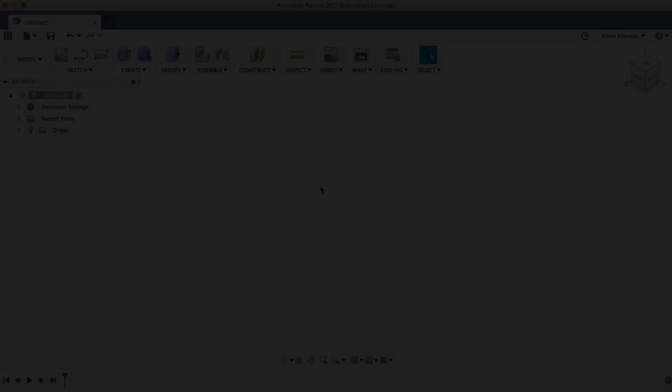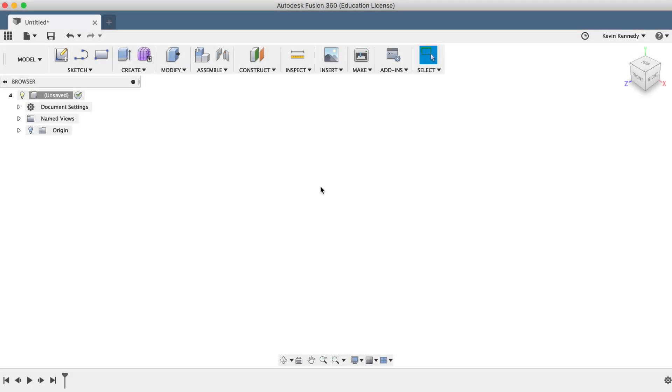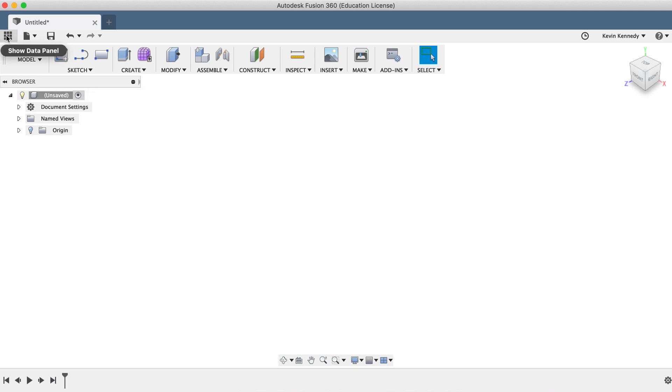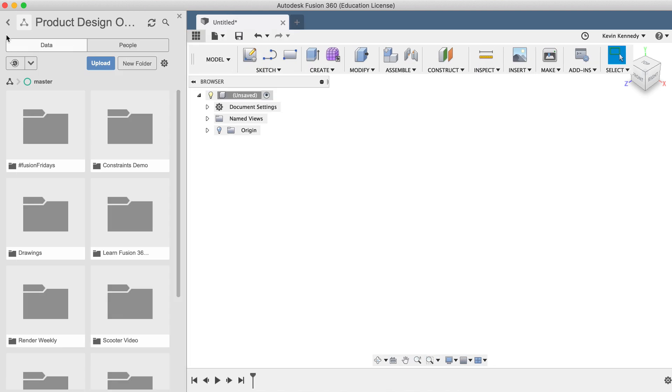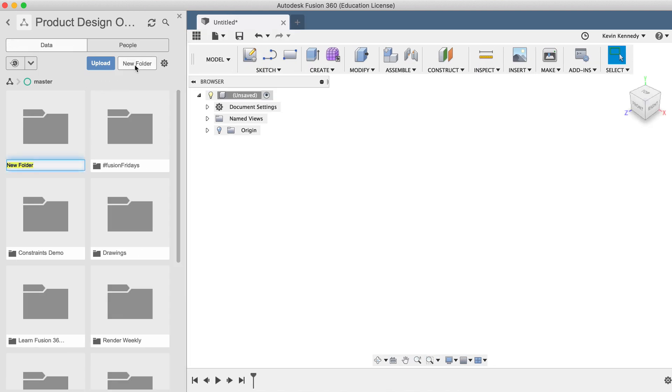To start off, let's open up the data panel and create a new project folder. Click on the data panel icon in the upper left-hand corner, and after it opens, we'll click New Folder and title it Learn Fusion 360 in 30 Days. This will create a new folder where we can organize the demo files.